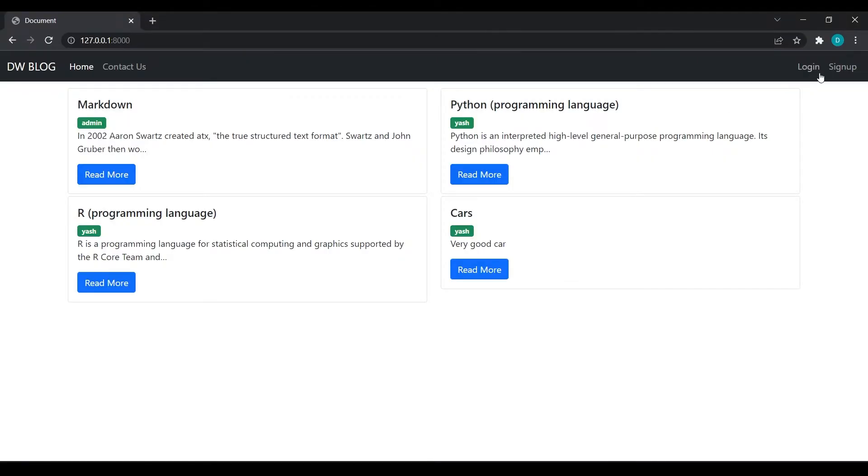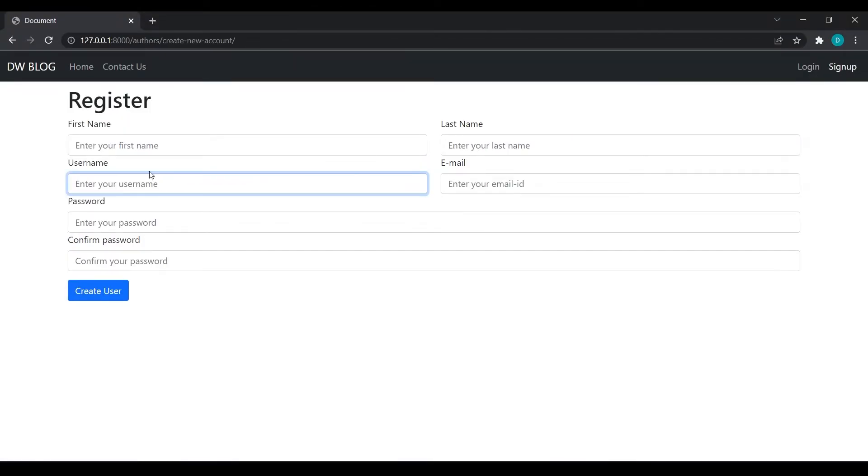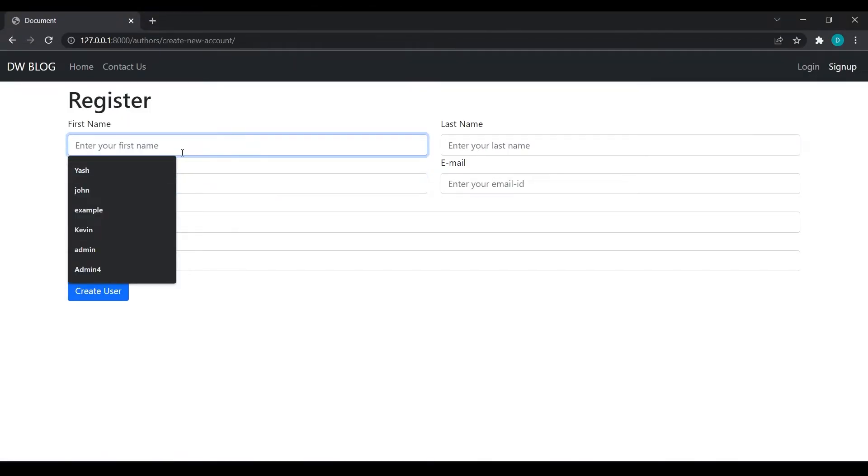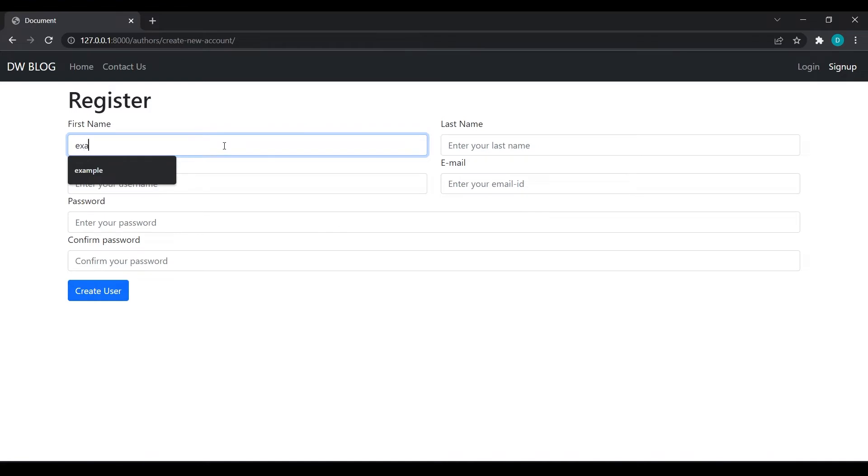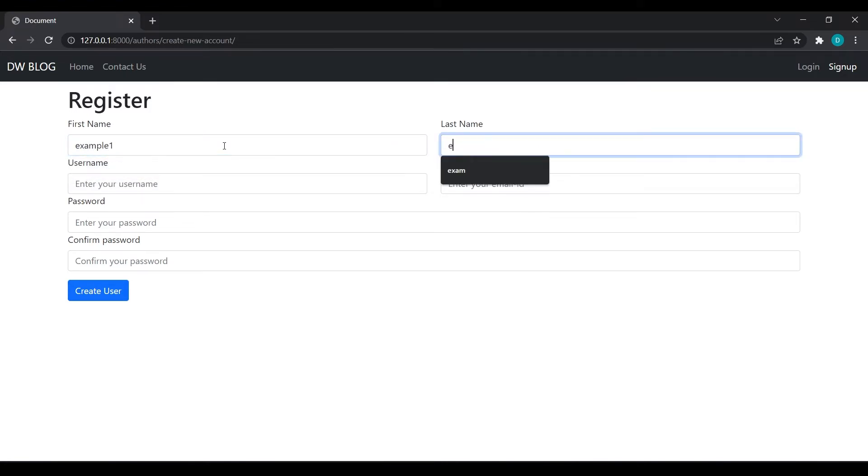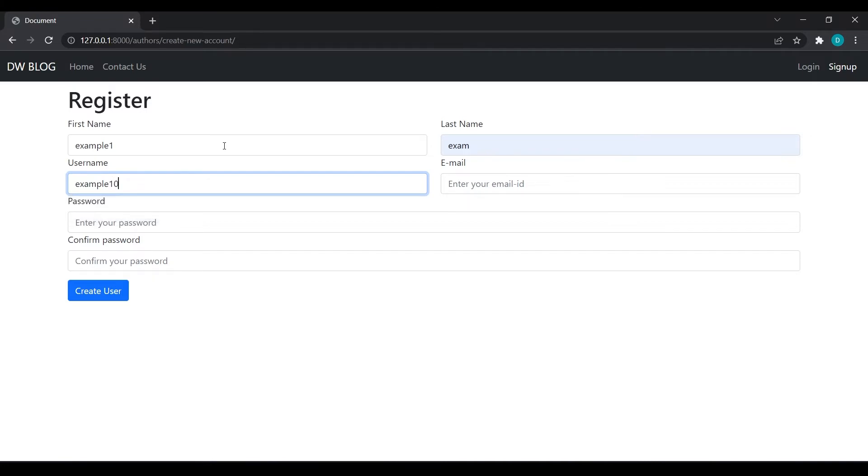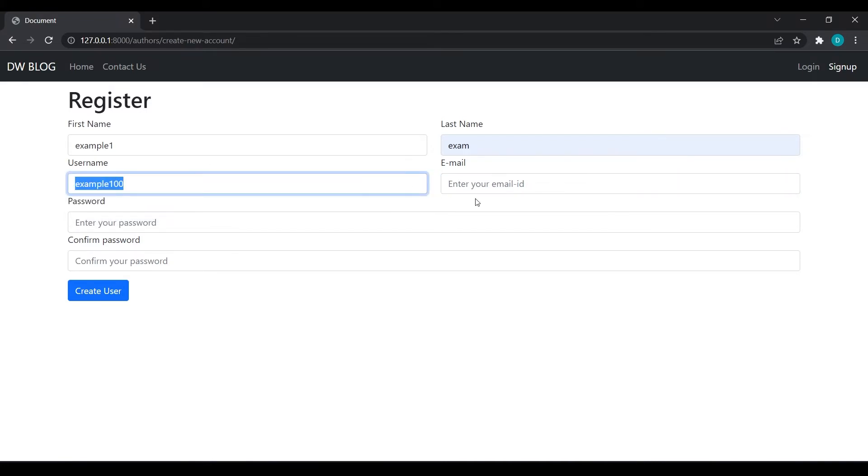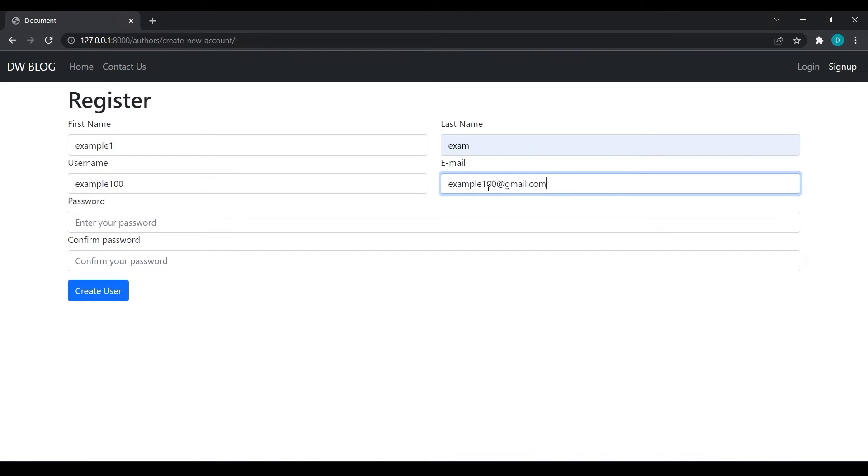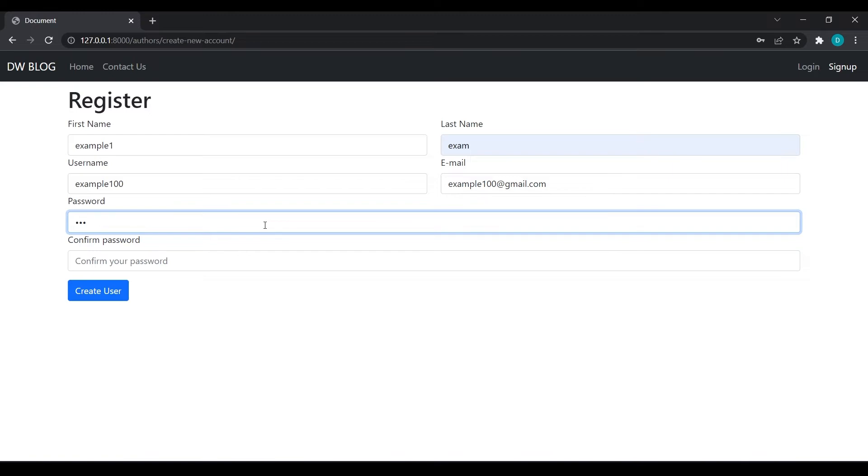Now we will create one user. First name will be example one, username will be example100, email ID will be example100@gmail.com, and password will be yes21.